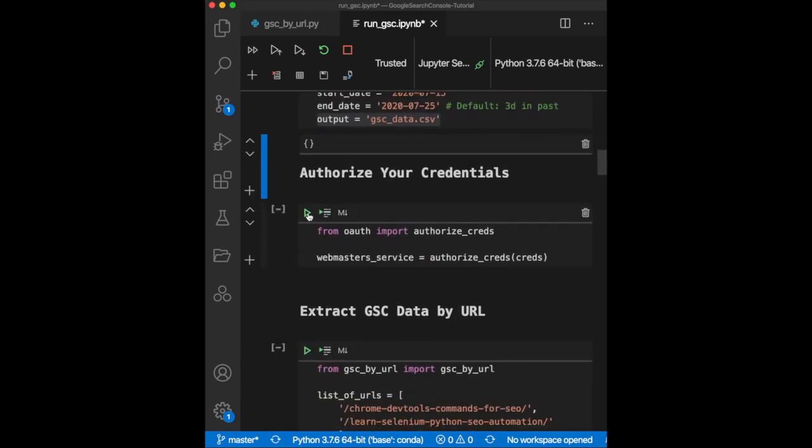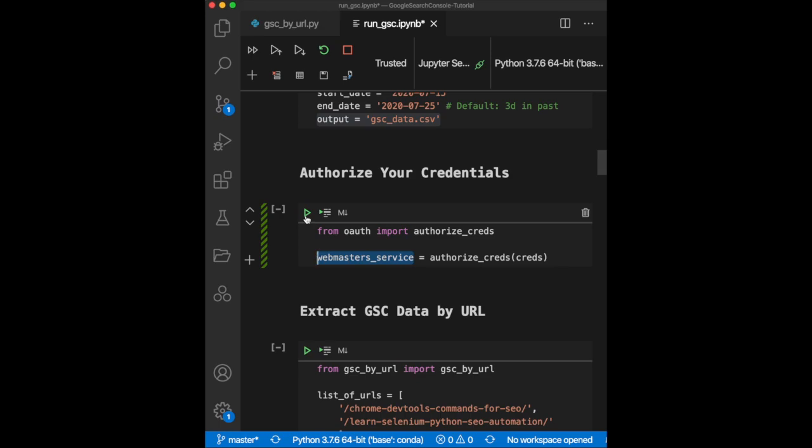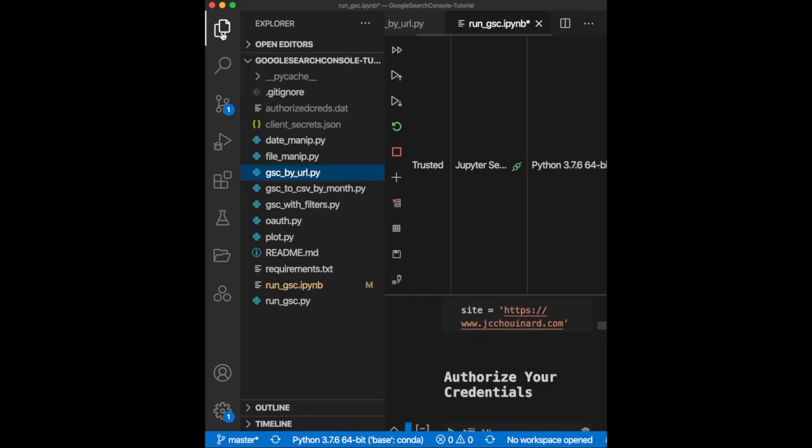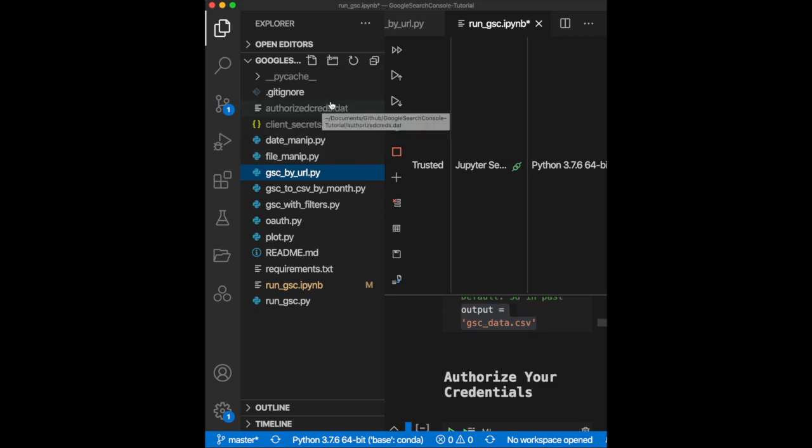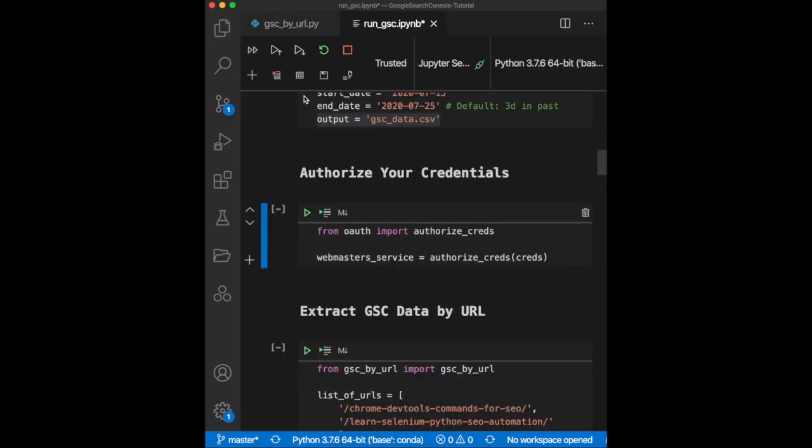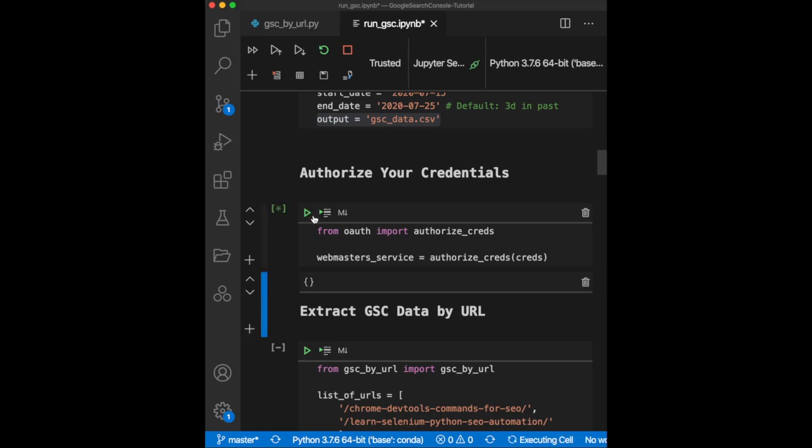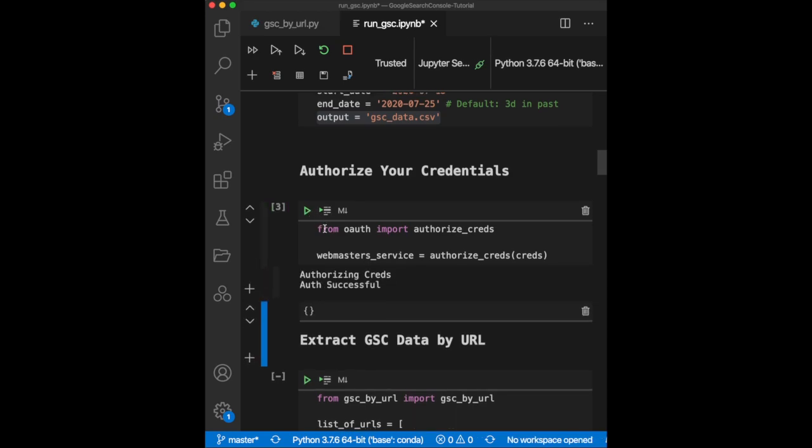Next, I will need to import the OAuth module that I created to authorize my credentials and store them in a webmaster service variable. Now, the first time you run this, a popup will open asking you to log in into your Gmail account and authorize the credentials. Then, it will save those authorized credentials so you don't have to log in each time. Now, run the function.